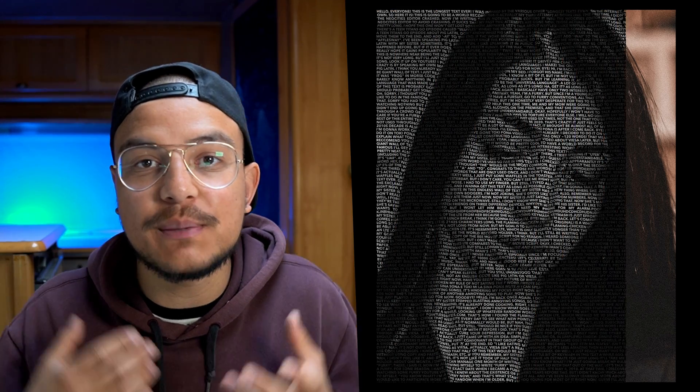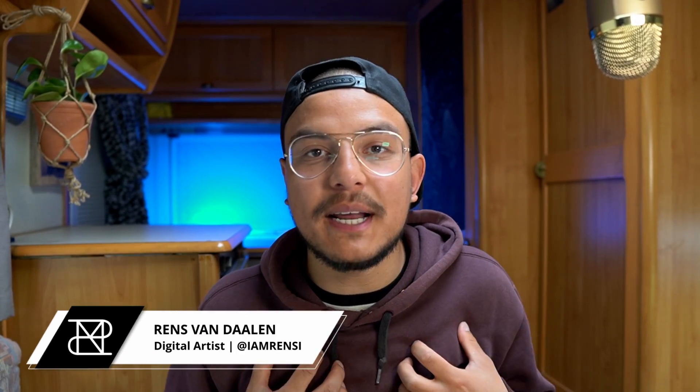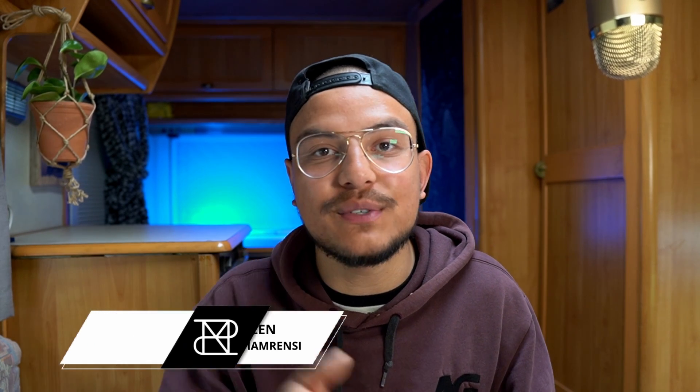In today's video I'm going to show you how to create the text face portrait effect. What's up guys, welcome back to the channel. If you're new here, my name is Rens, I'm a digital artist from the Netherlands, and today I've got an amazing portrait text effect for you. Let me show you how it's done.